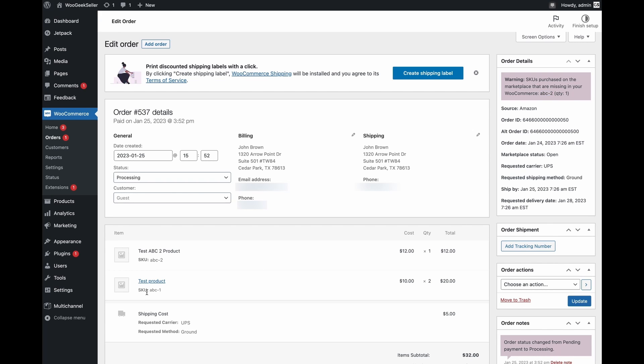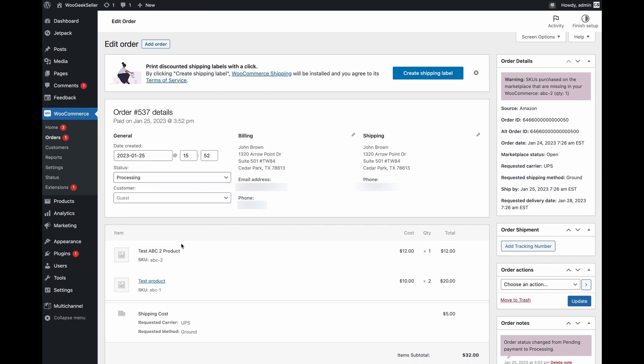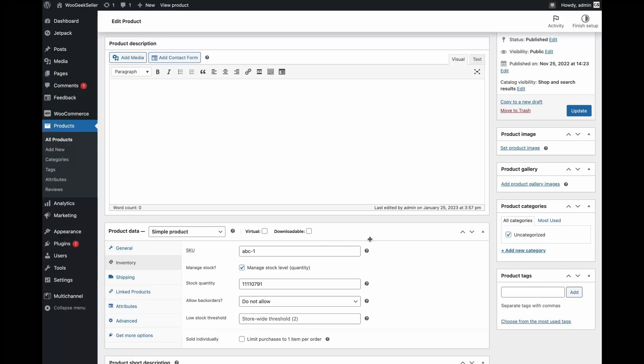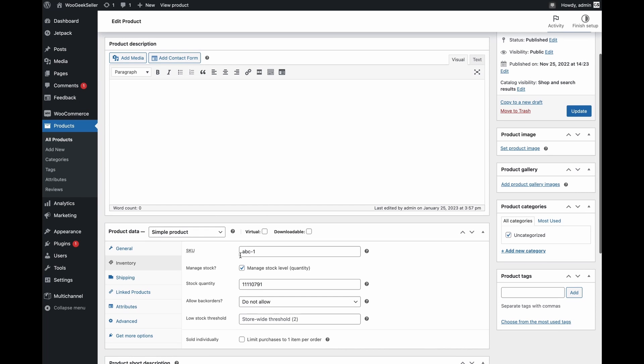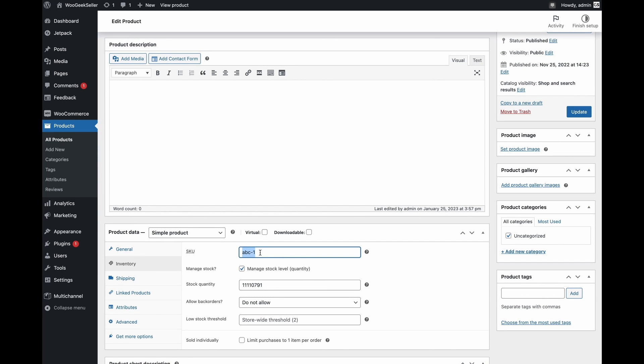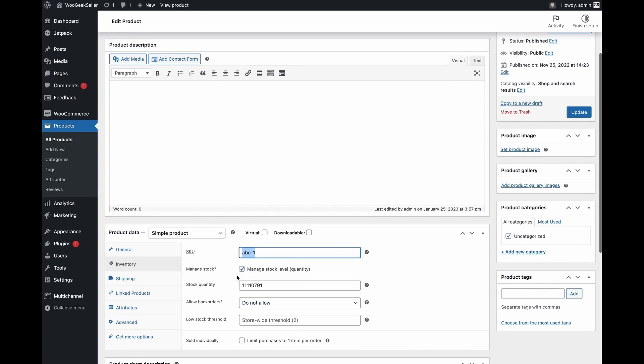As you can see my ABC1 SKU exists on my WooCommerce so quantity was reduced when this order came. Now if you click on this link over here to see details of this product you will see that you actually have this product here with the same SKU that exists on the marketplace and you have managed stock level activated.